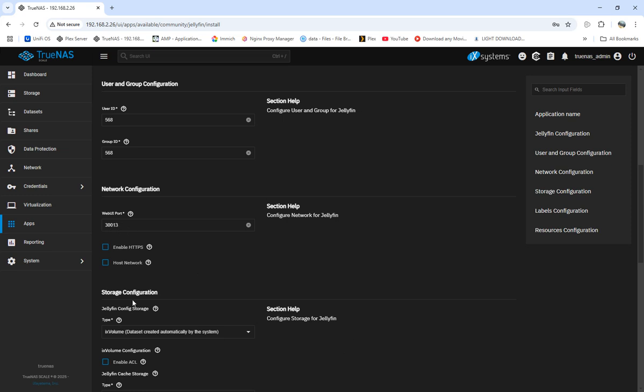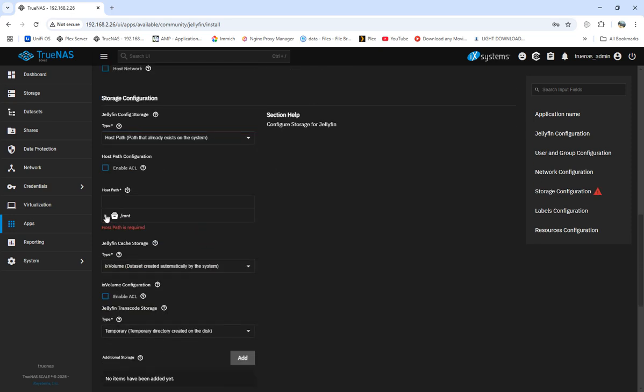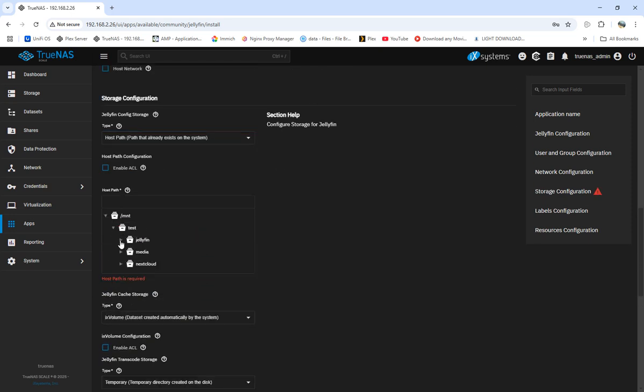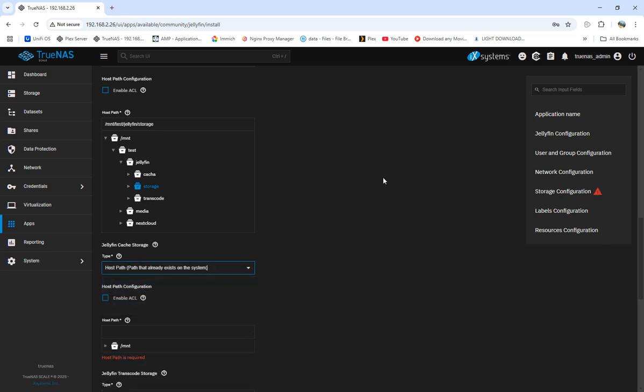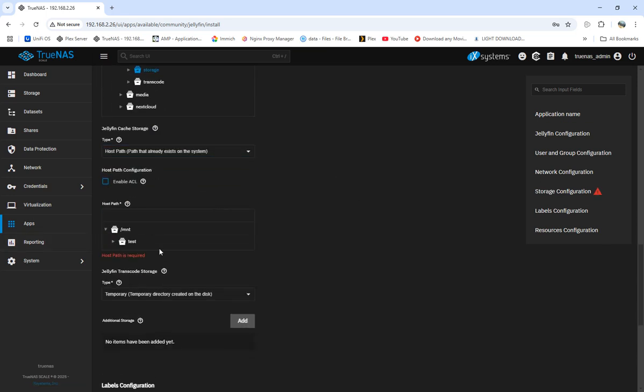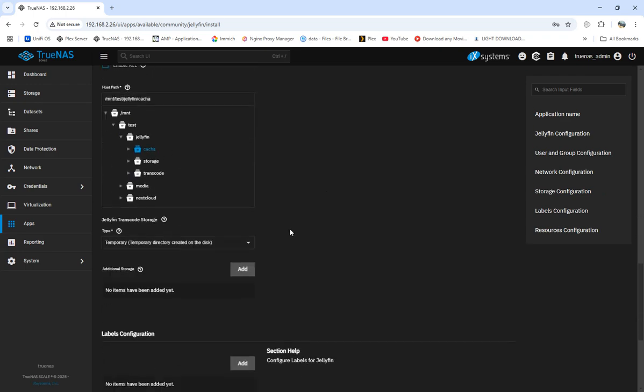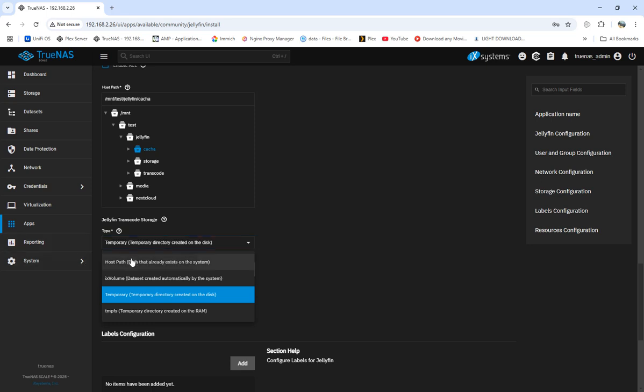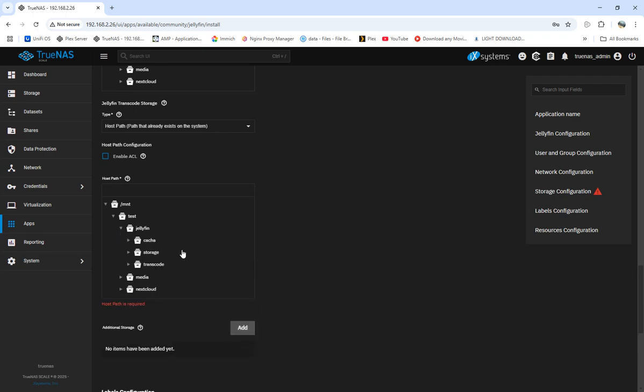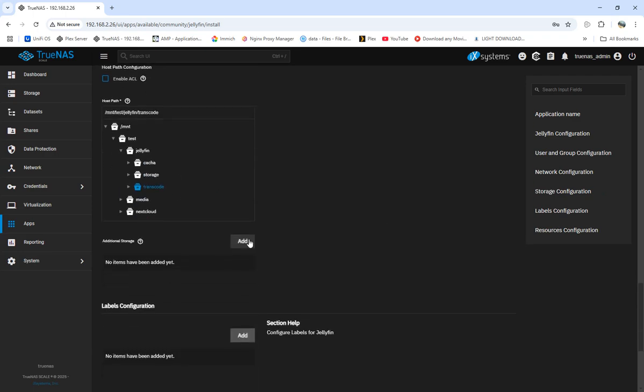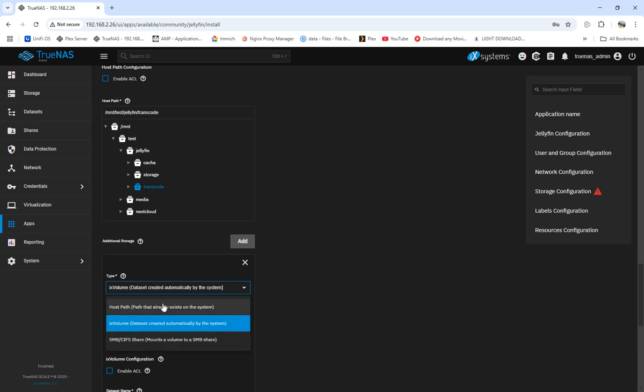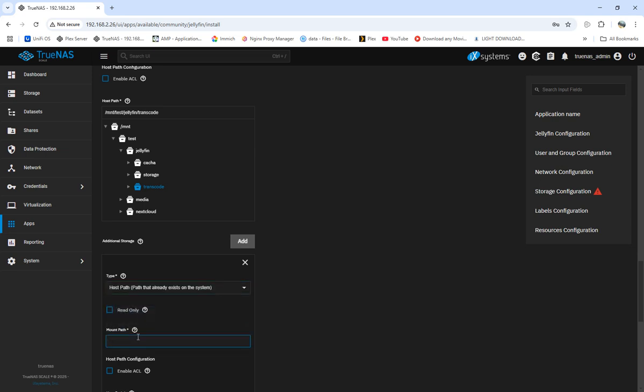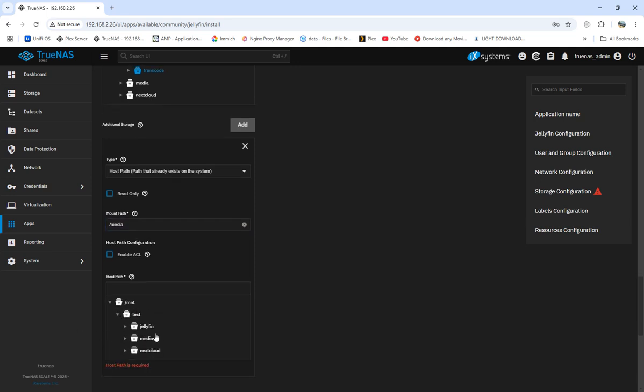In the network configs, we'll configure the web UI port. For storage configs, we're going to add the storage - Jellyfin storage, cache, and transcode. The other thing when doing this: you have to add additional storage so Jellyfin sees your media data. We'll do forward slash and whatever you want to call it.